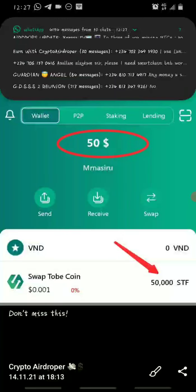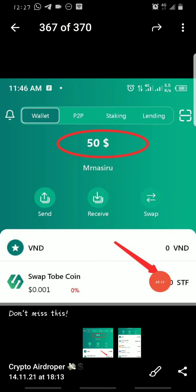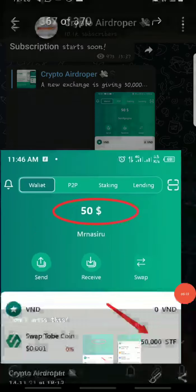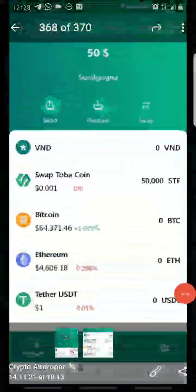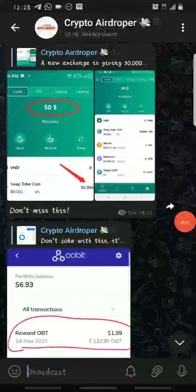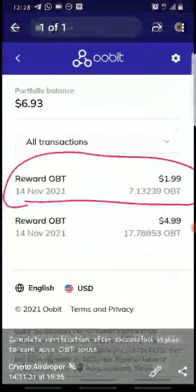You can also download their wallet app, where once you log in you'll be able to see the tokens. The SwapTobi token is currently priced at approximately 0.001 dollars — you can check it out on the wallet app.